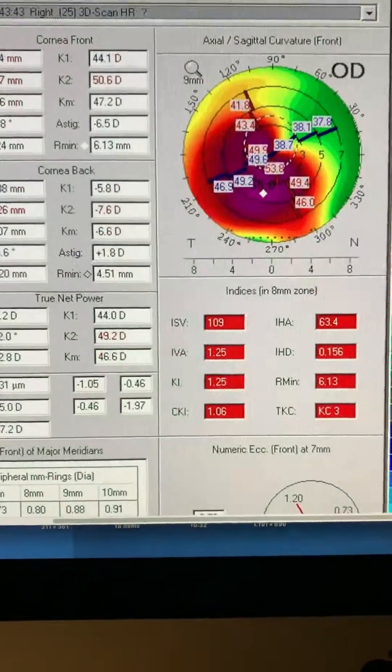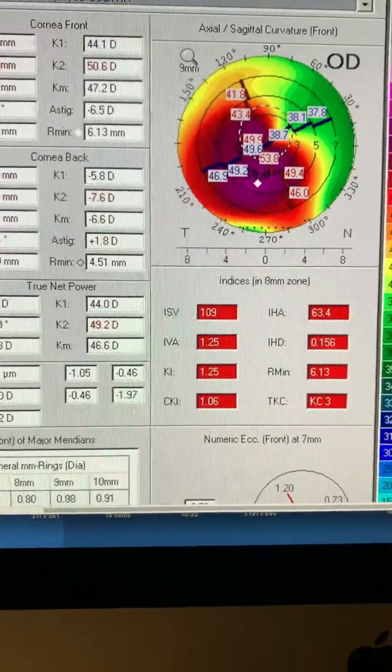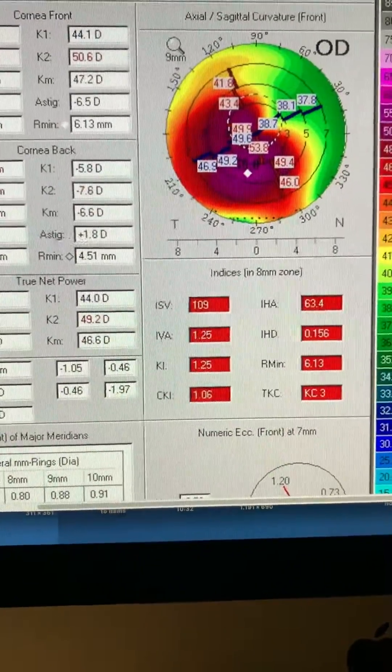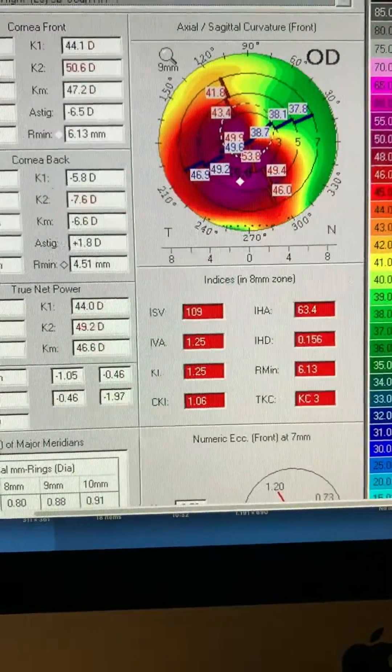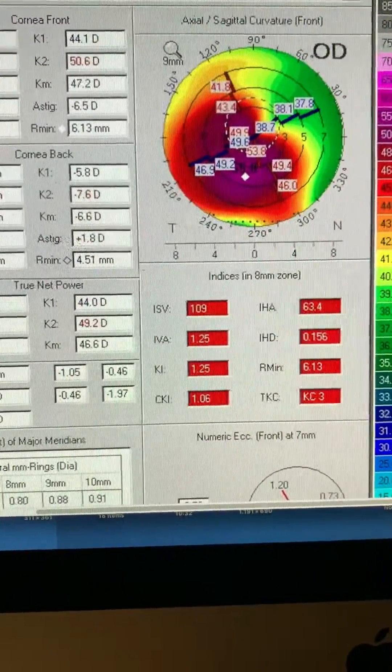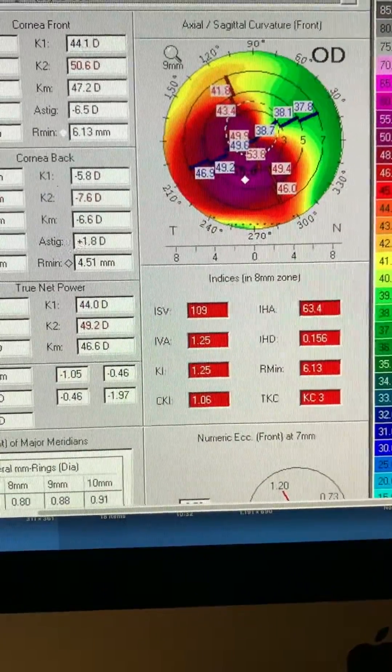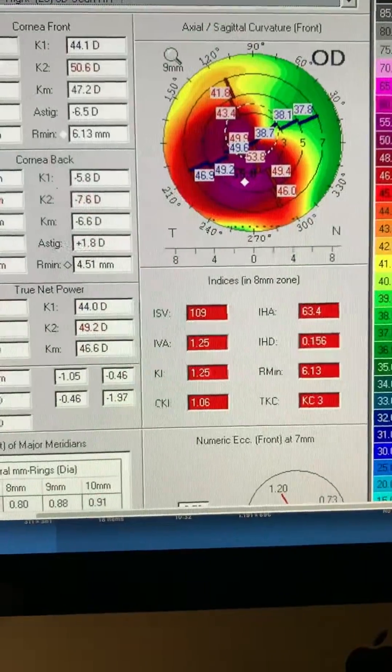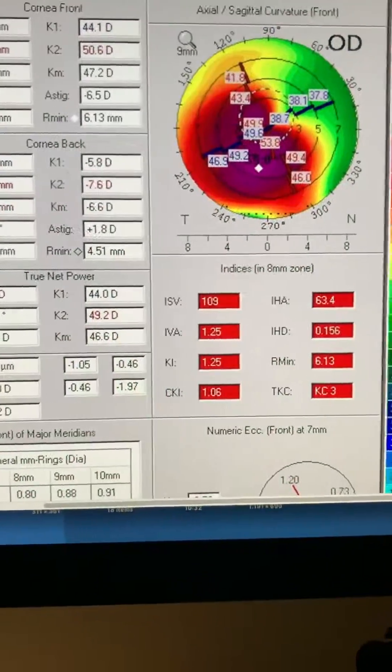His other eye is even more advanced and underwent the Athens Protocol even at this young age. In order to avoid a corneal transplant, the other eye was uncorrected 20-200. In this eye,